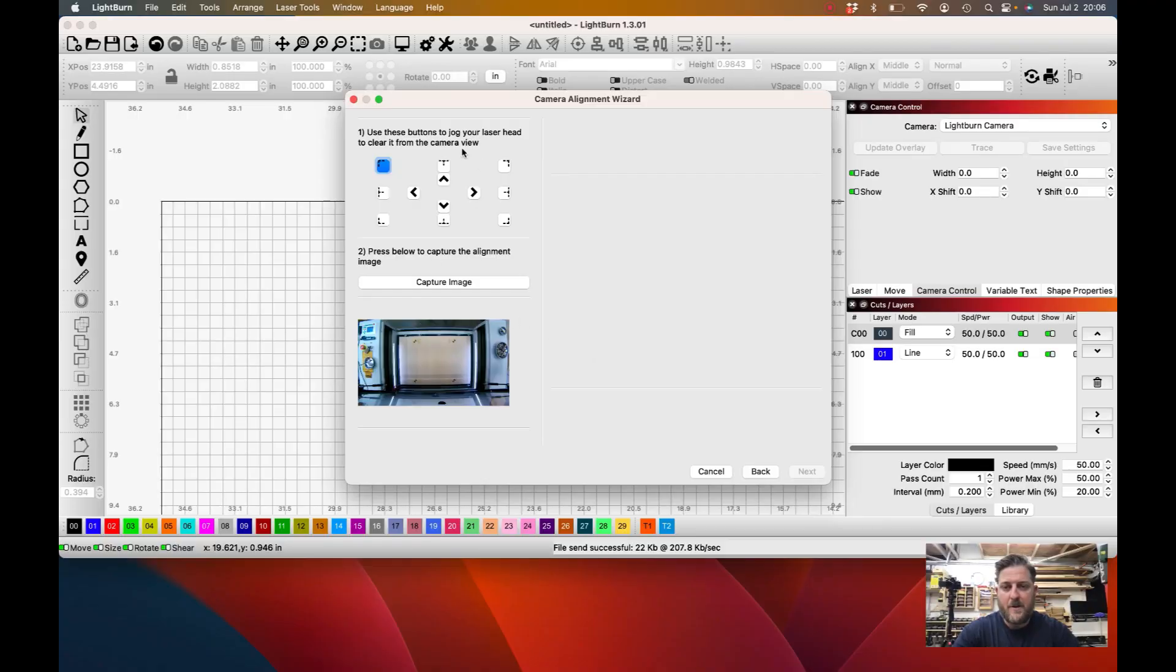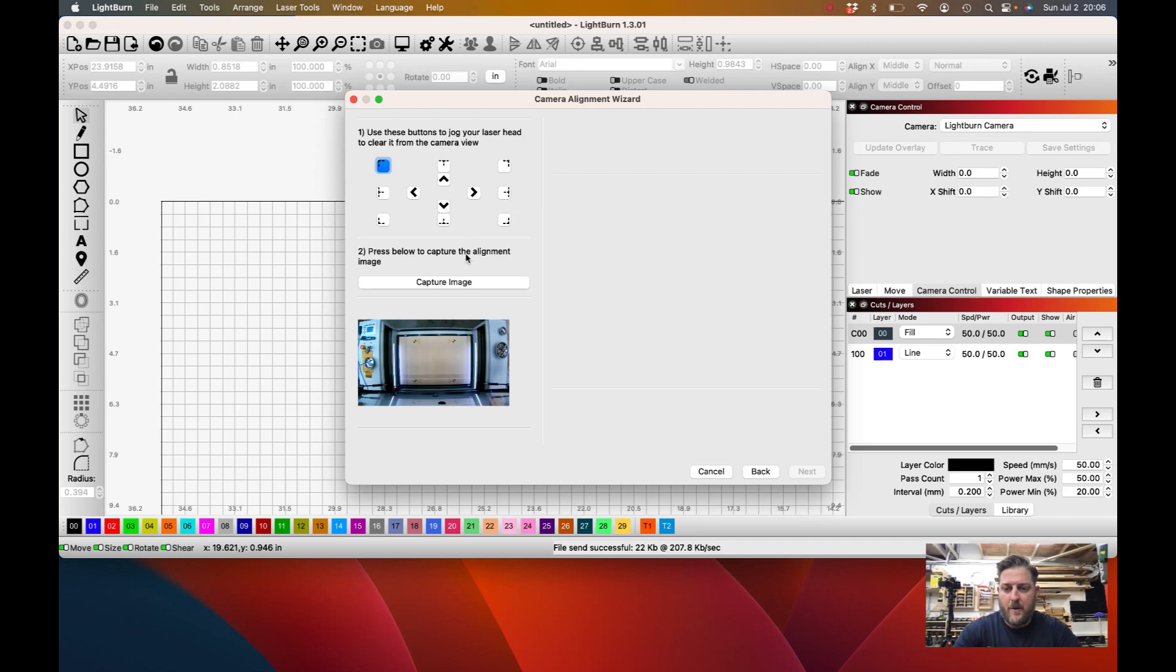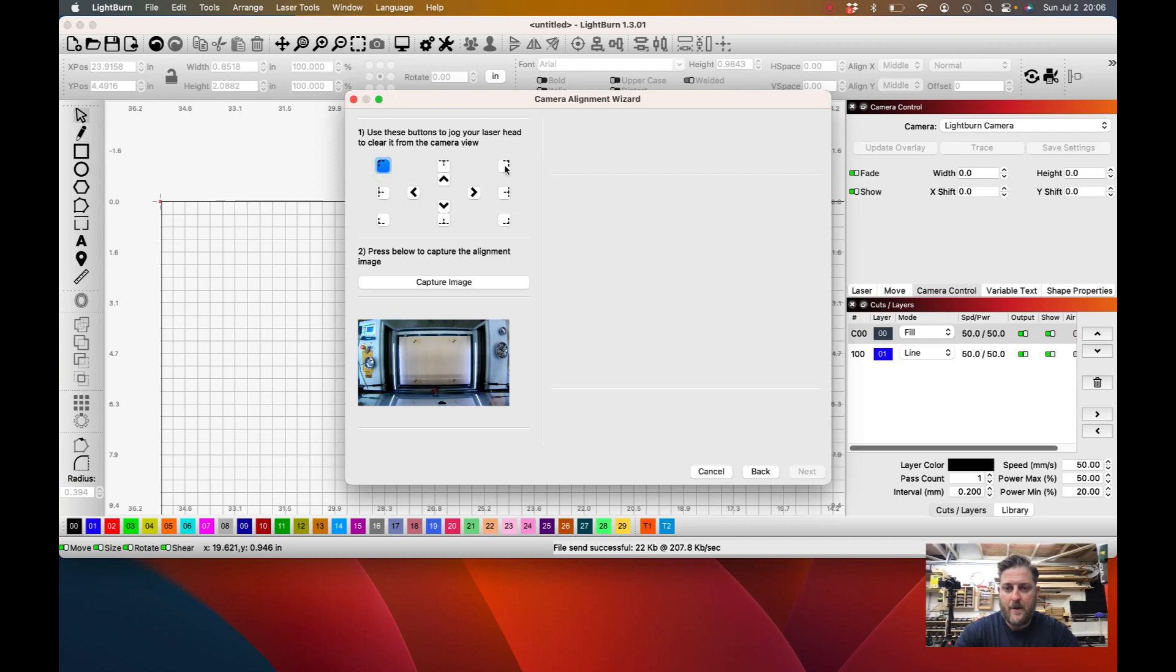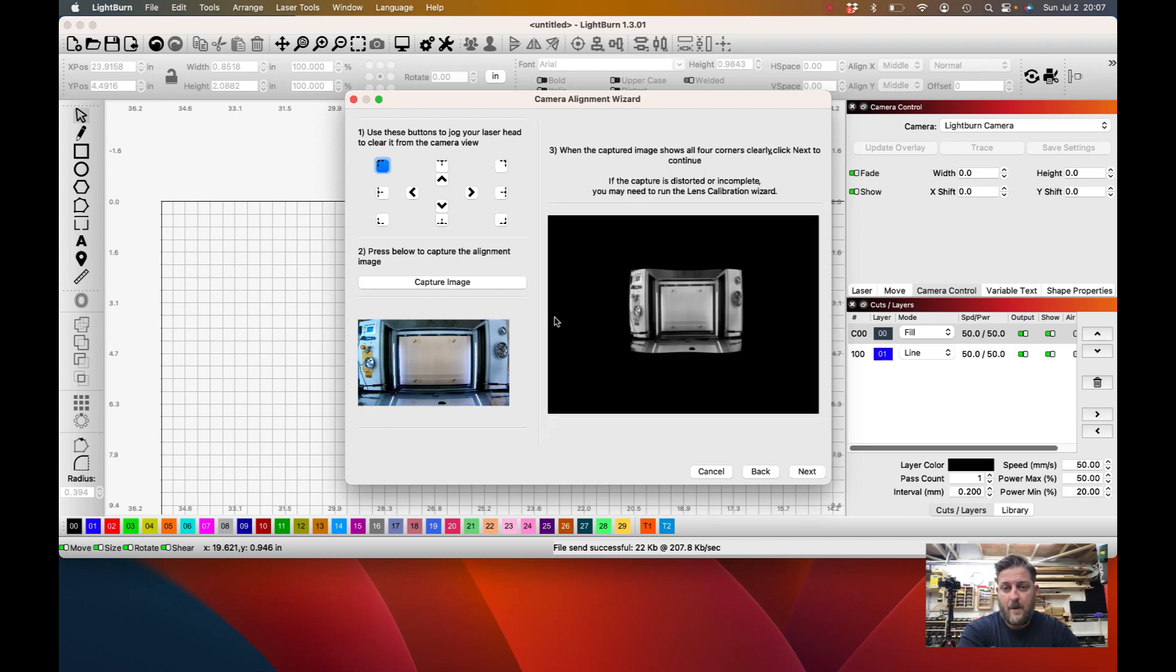Okay, so now that our sample image has run, we're going to click Next and it's going to bring us to this menu where it's going to ask us to move the laser head out of the machine. Mine is already out of the way, but if you need to, use these arrows to move it. I'm going to put it to the back right. When that is done, just go ahead and click Capture Image. And there's our bed. Click Next.